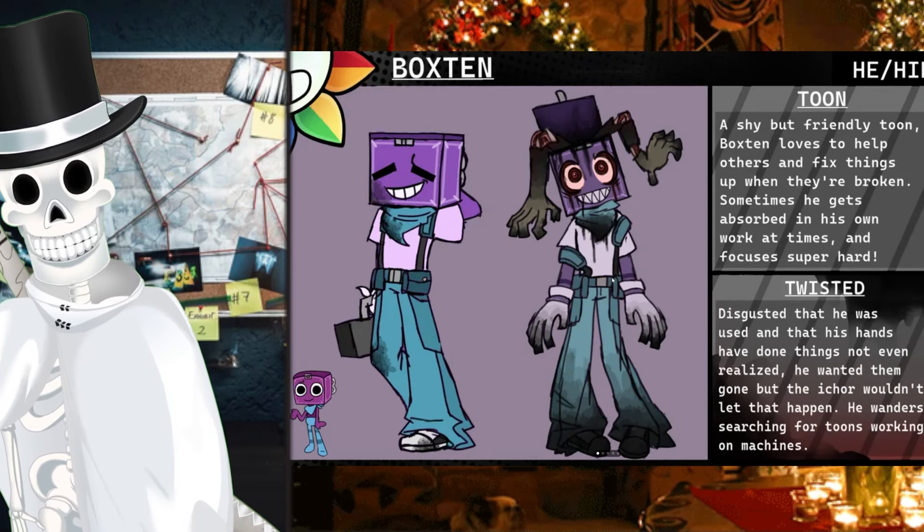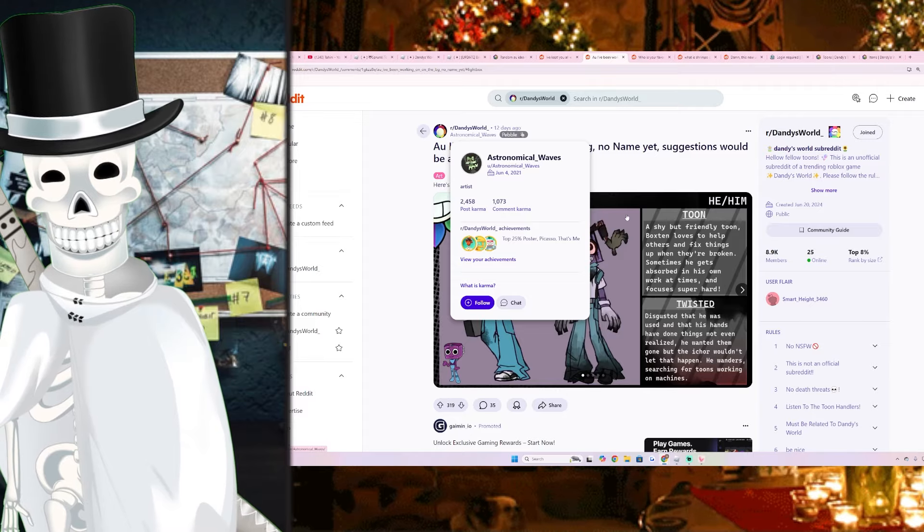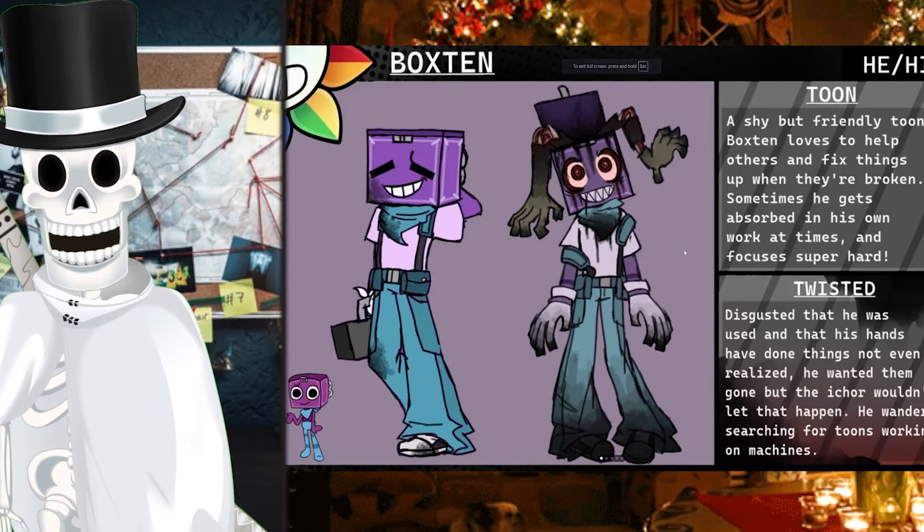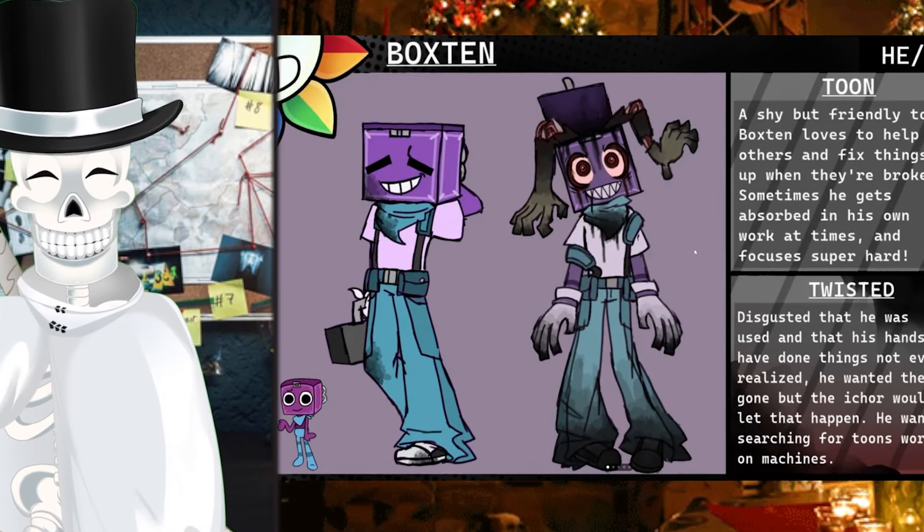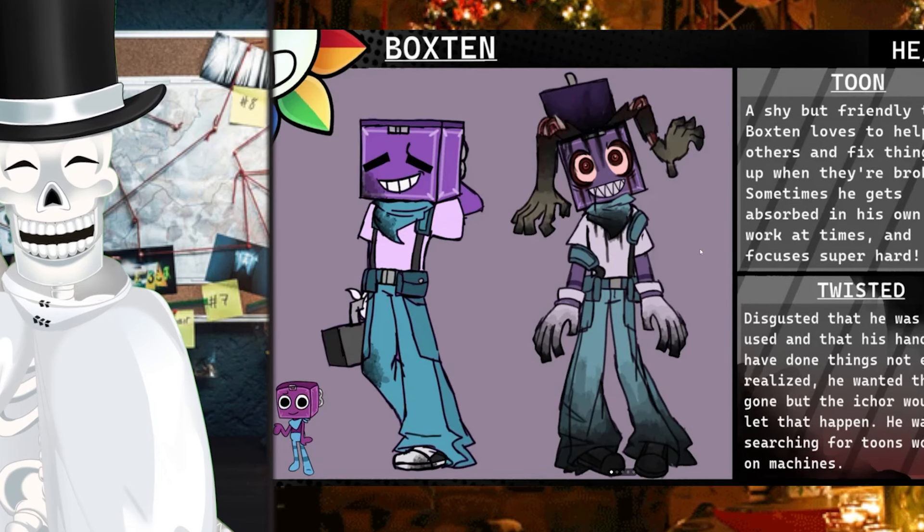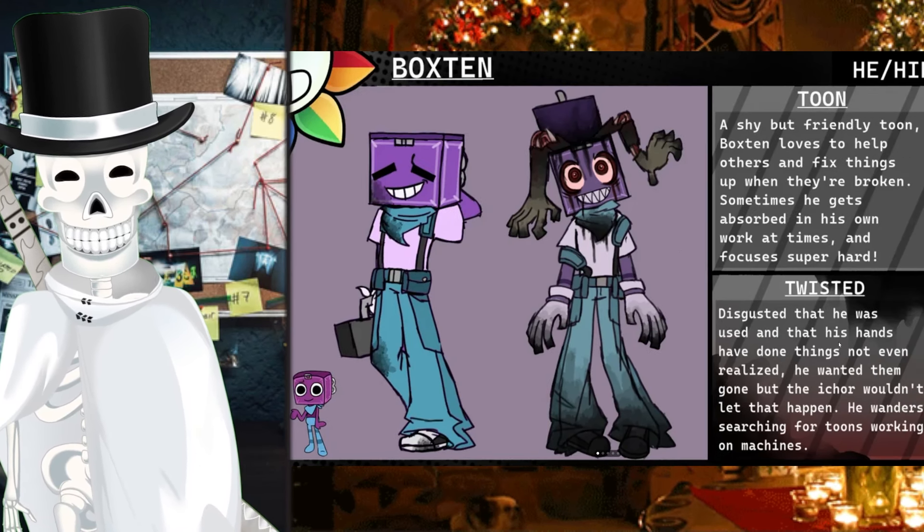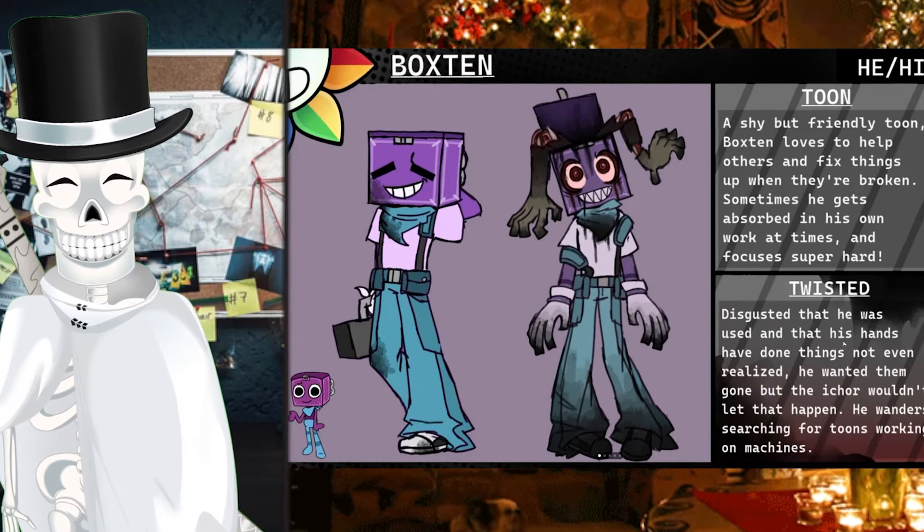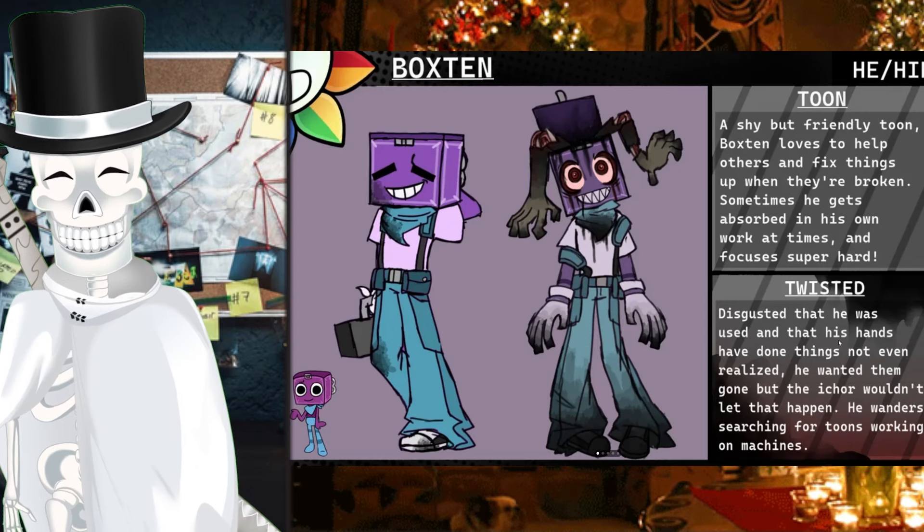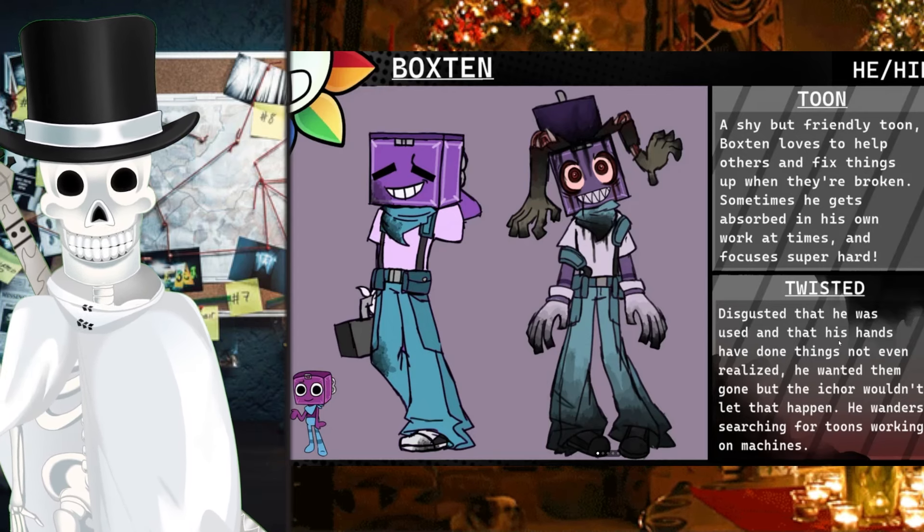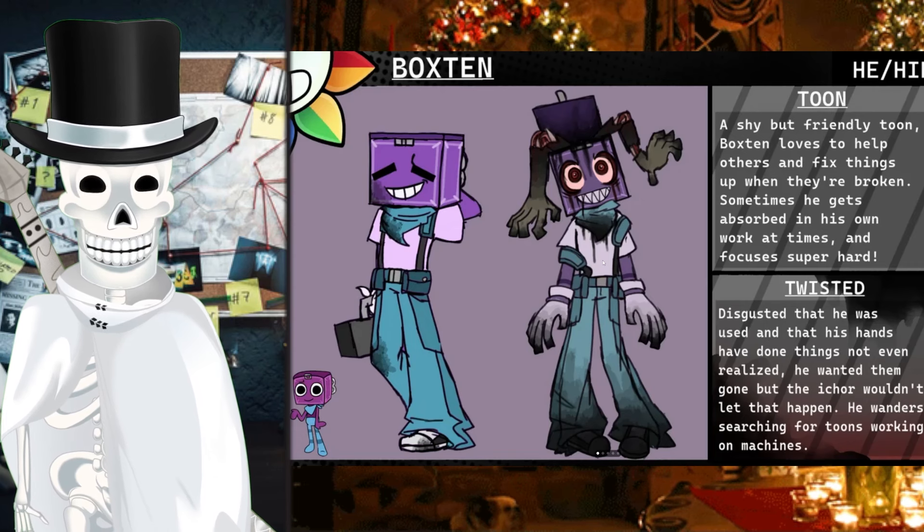Here's an example of a different AU. This one's by Astronomical Waves. So here is Boxton once again. A shy but friendly toon. Boxton loves to help others and fix things up when they're broken. Sometimes he gets absorbed in his own work at times and focuses super hard. Disgusted that his hands have done things not even realized, he wanted them gone, but the Iker wouldn't let that happen. He wanders searching for toons working on machines. That is so ominous and very extremely creepy. But this AU doesn't seem too far off in the future. But this is giving very Dead by Daylight vibes.